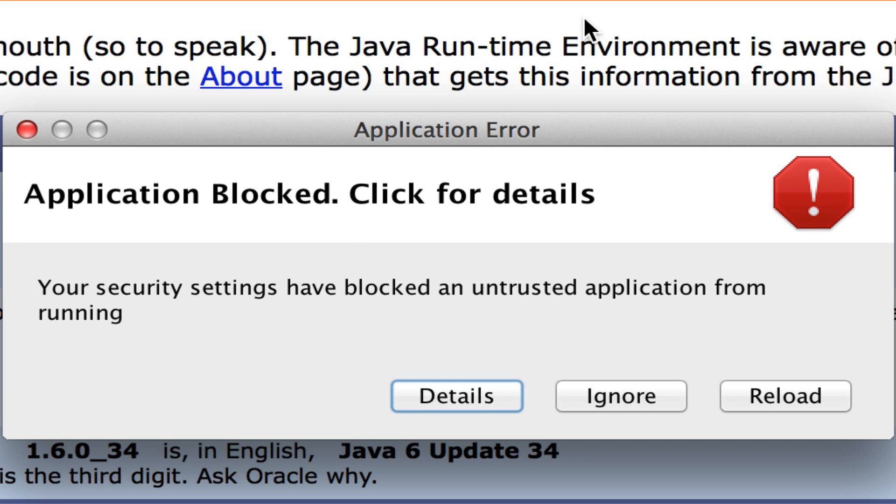This is a problem with Java on your computer. Most of you watching this video have already tried to update your Java and restarted your browser, and it's still not working.